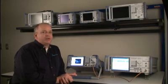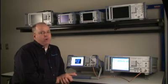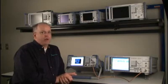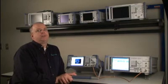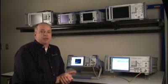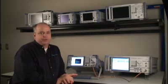We can always set up a demo or evaluation and also provide training on site should you need it. Thanks again and we'll talk to you soon.